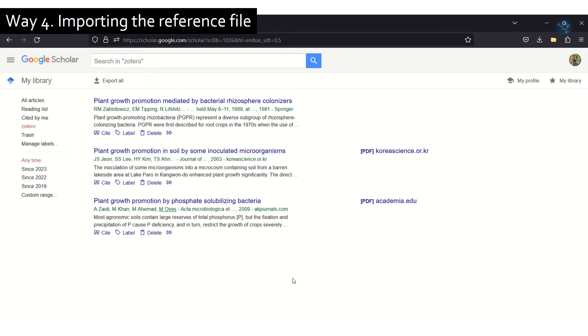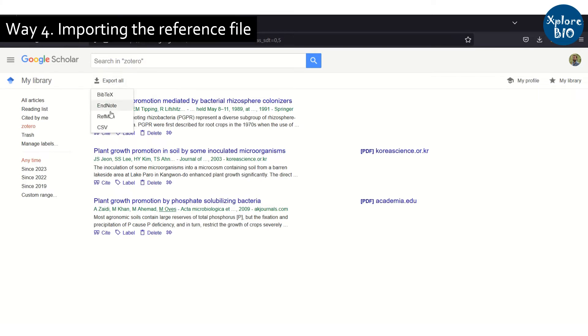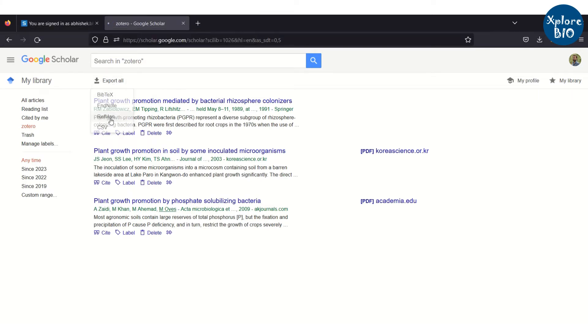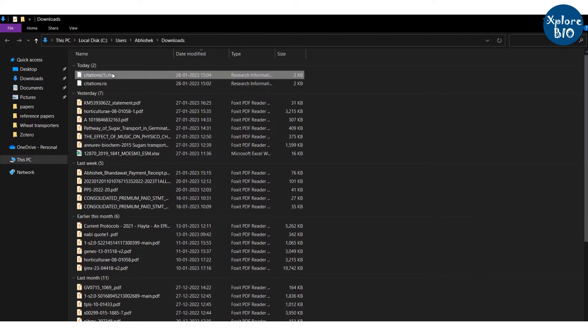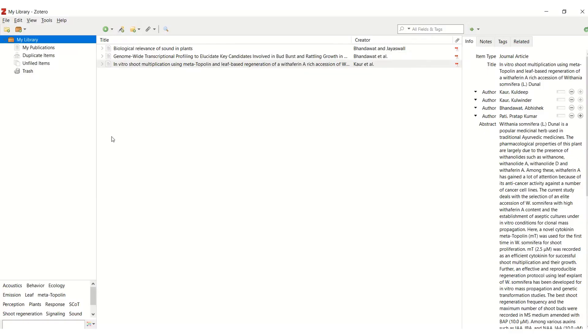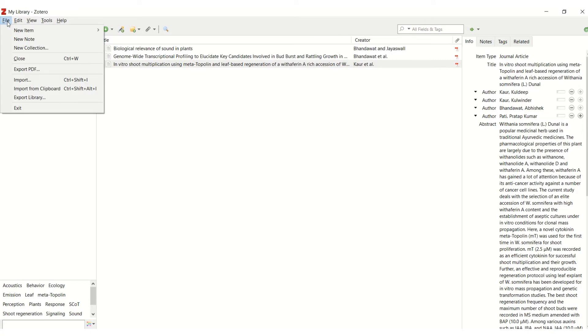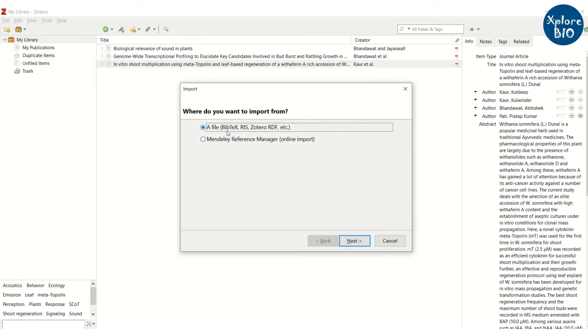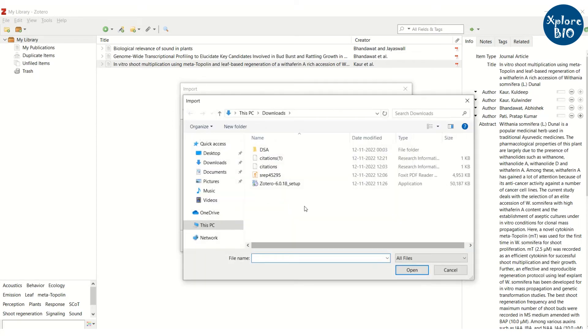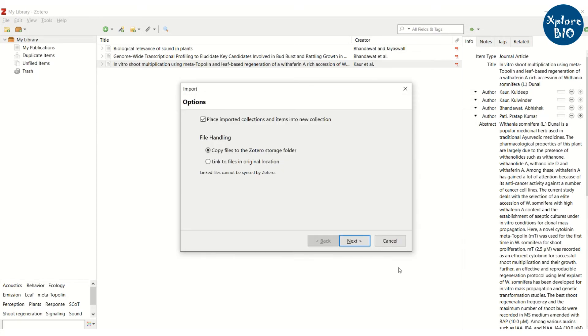You can also import one or multiple papers in RIS format. For this, you need to export the selected papers in a supported reference management format from Google Scholar. Next, click on file and import the reference file we just downloaded. This way, all the references will be added to Zotero library.